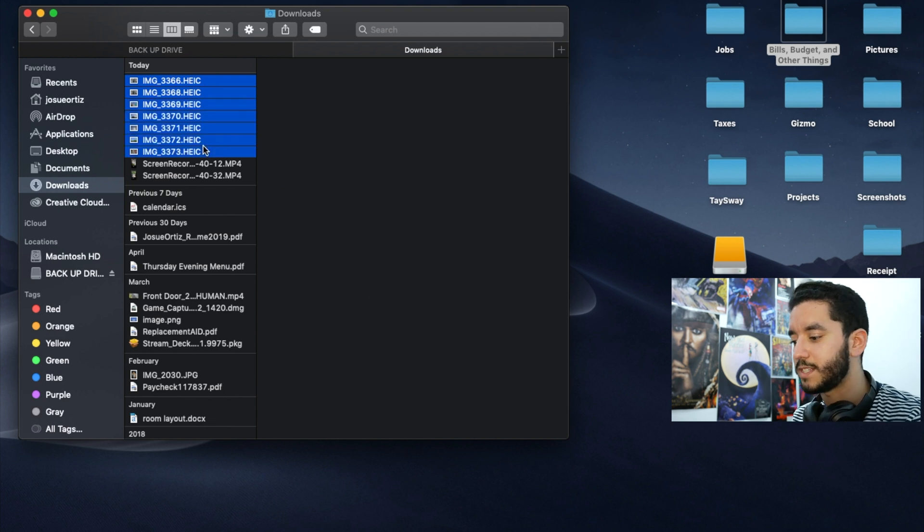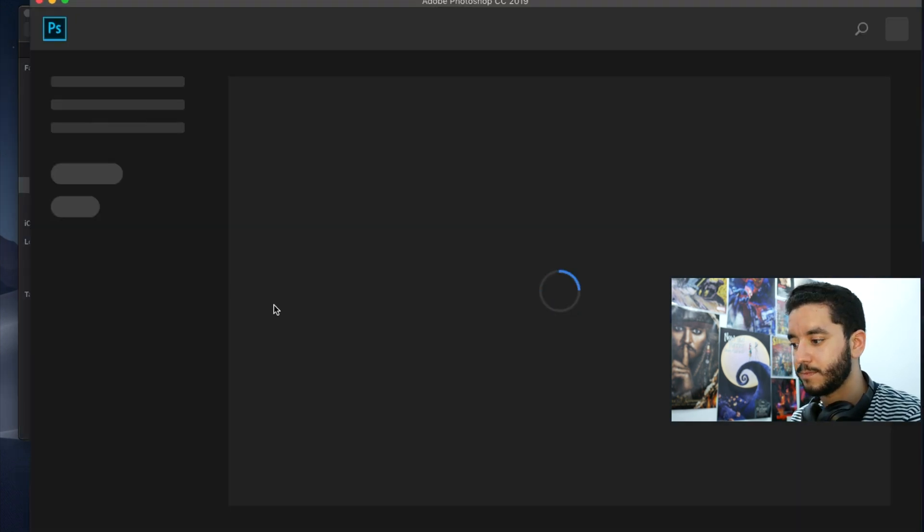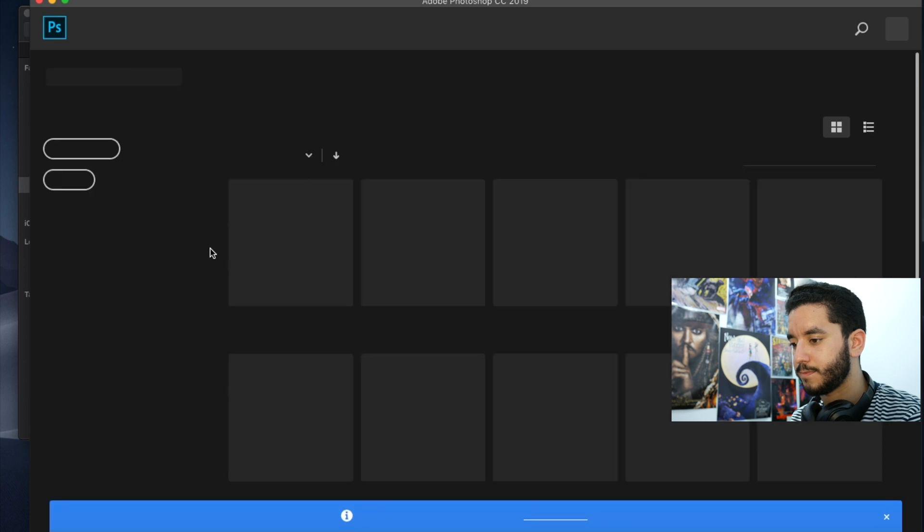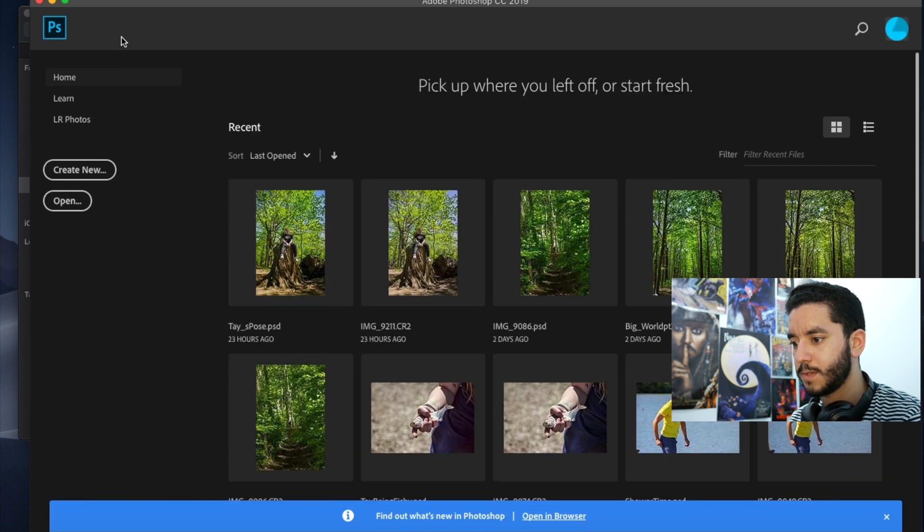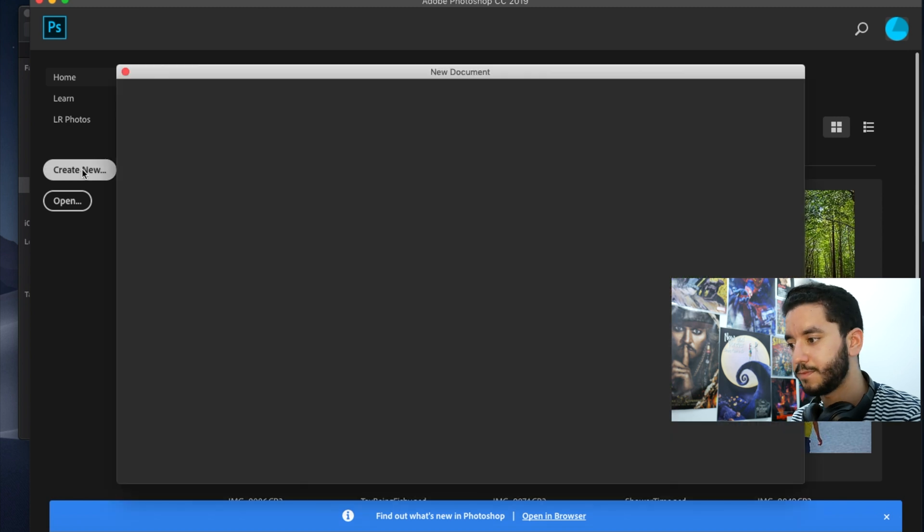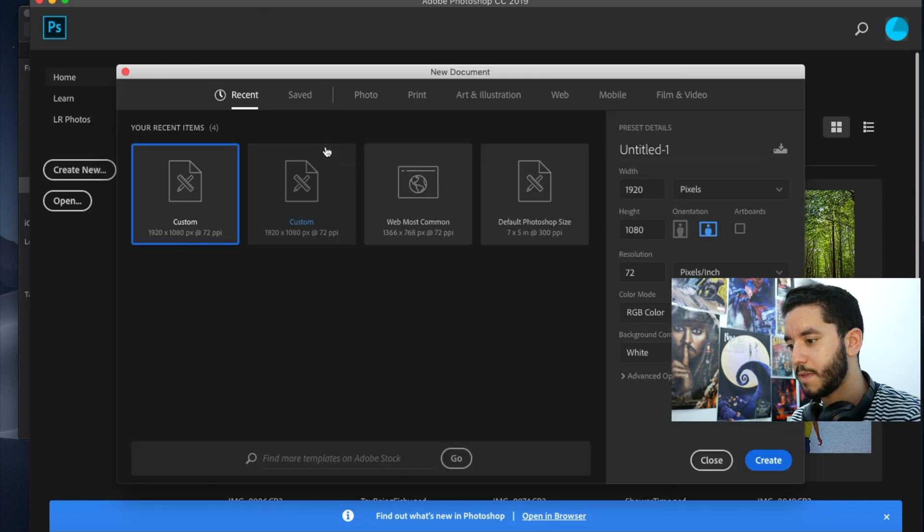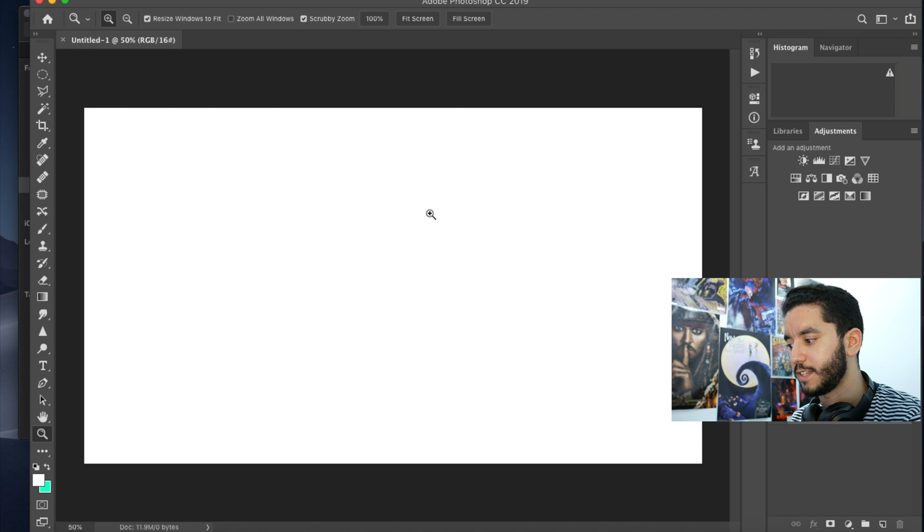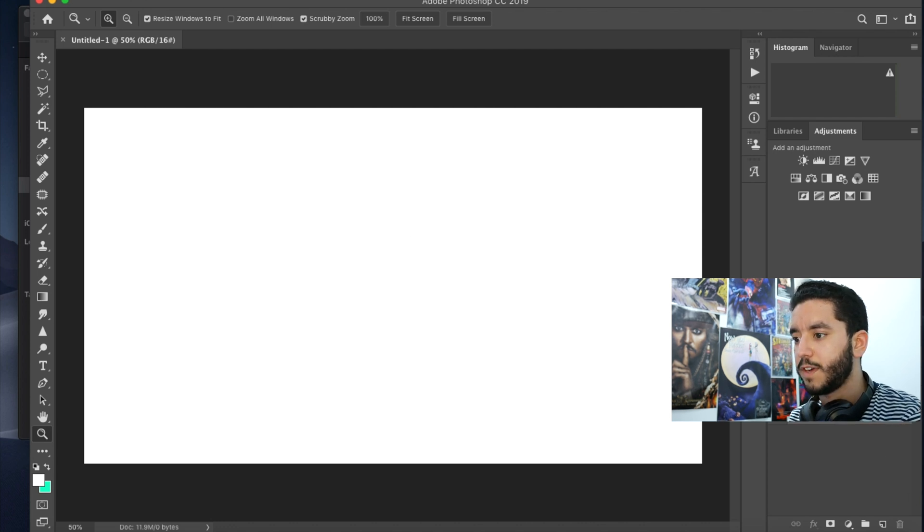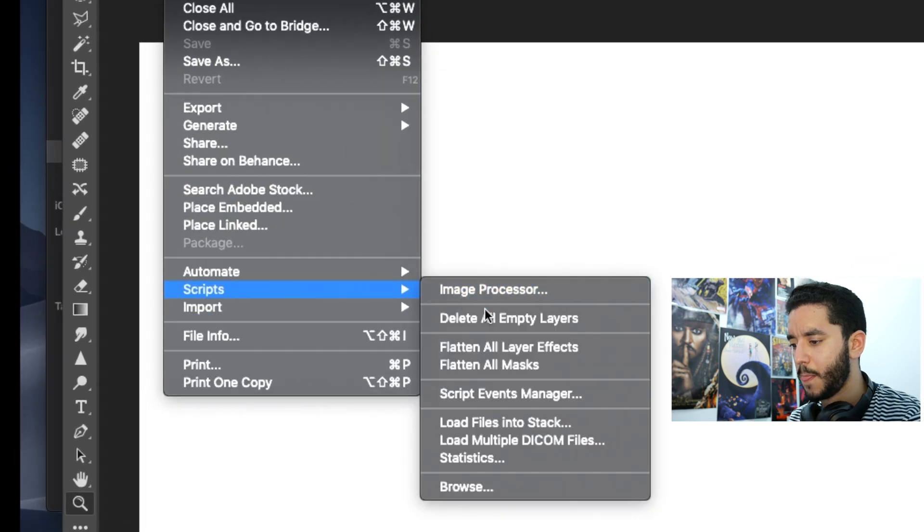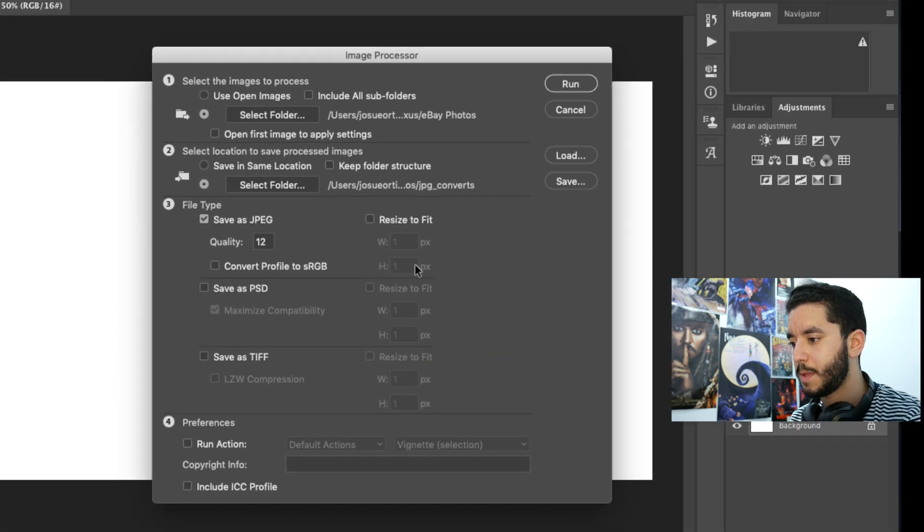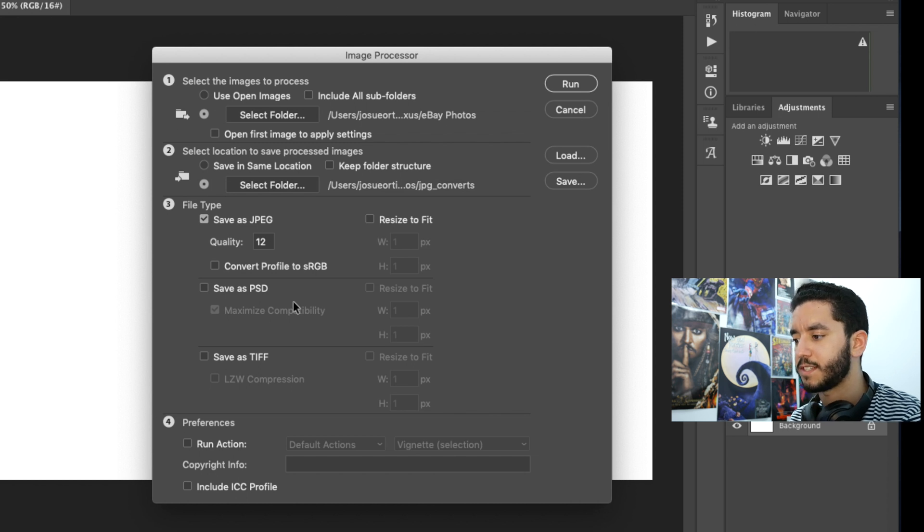So, real easy step. Here we go. We're going to open up Photoshop. Just hit create new. Doesn't matter. Create. Could be just whatever. Just get here. Here we're going to go to file, scripts, image processor. And pretty much in this settings, we're in our image processor tab.